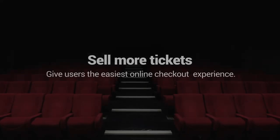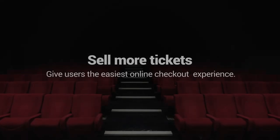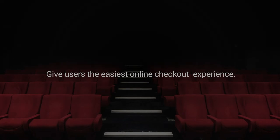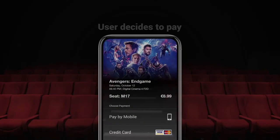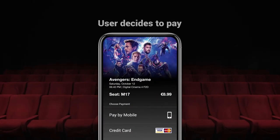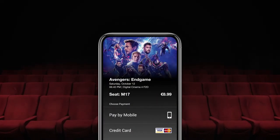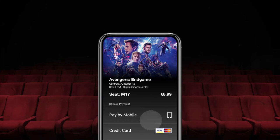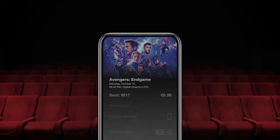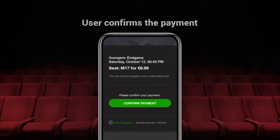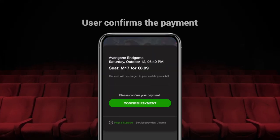Give users the easiest online checkout experience. The user decides to pay, selects carrier billing as a payment option, and confirms their payment with one click of a button.